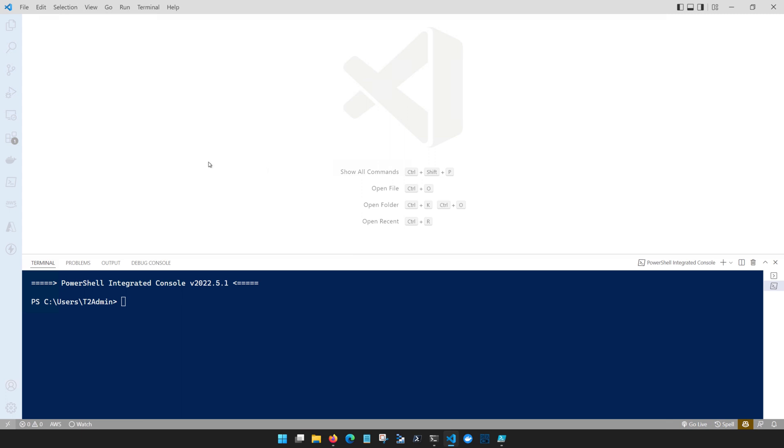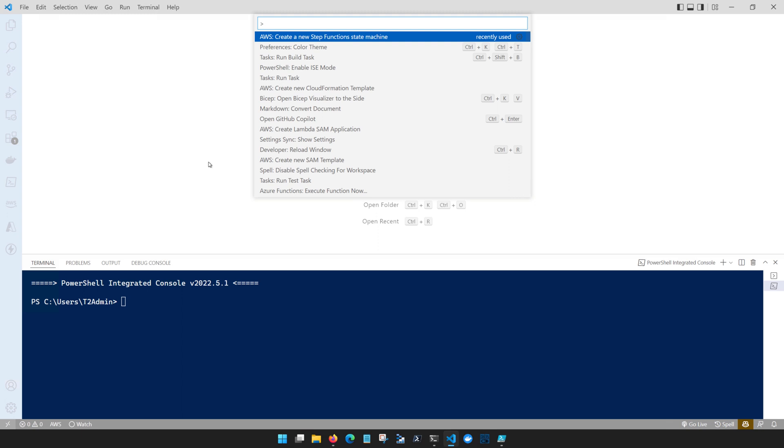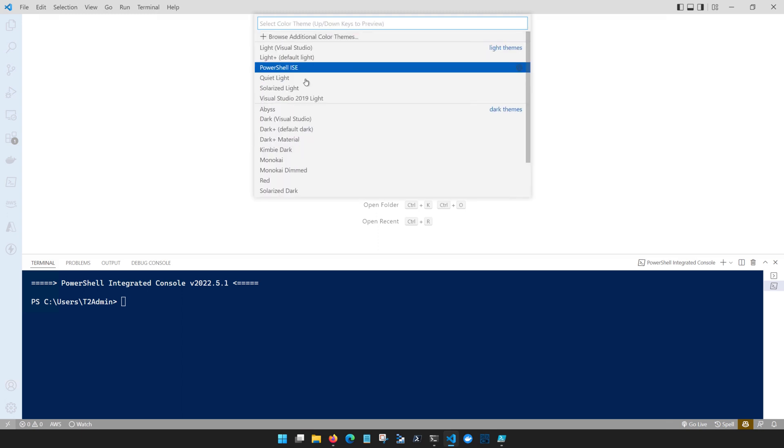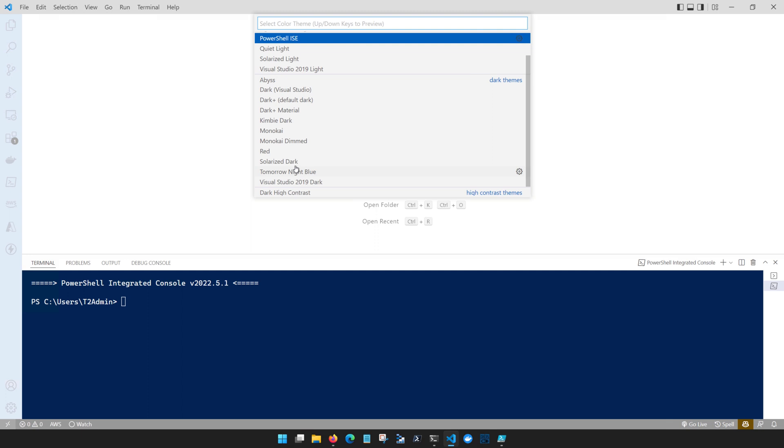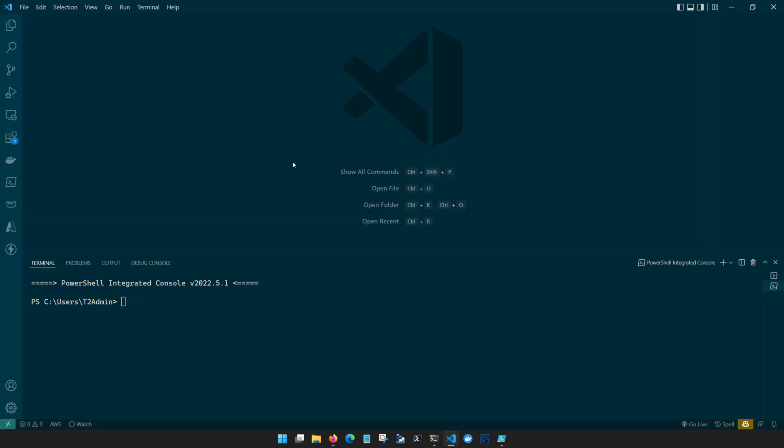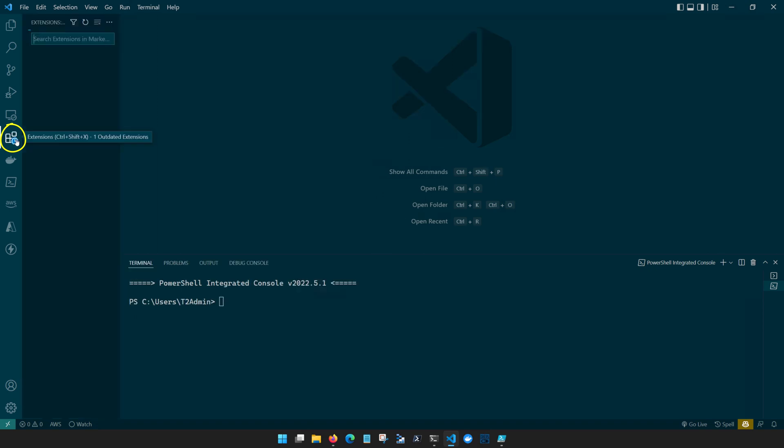Again we can click Ctrl Shift P or F1 on the keyboard, bring up our color theme, and instead check out a different color theme like Solarized Dark. If you can't find a color scheme that works for you, there are many to choose from in the extensions menu. Simply search around in here until you find one that works for you.